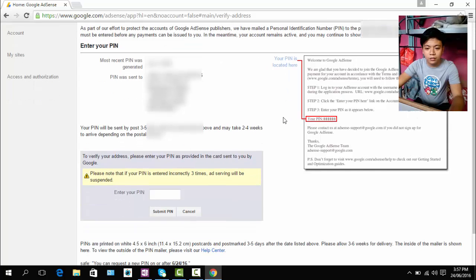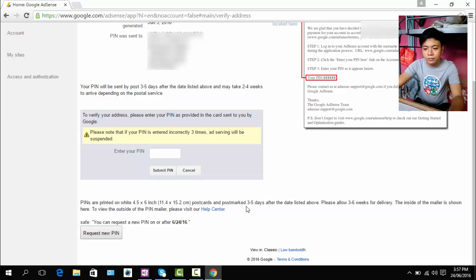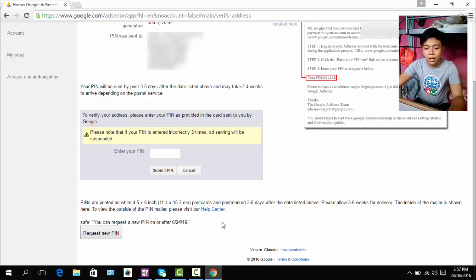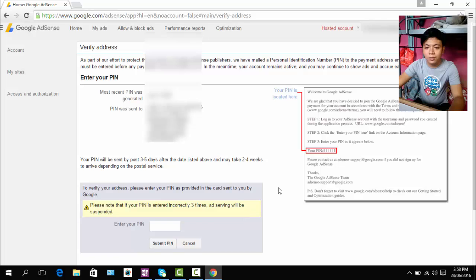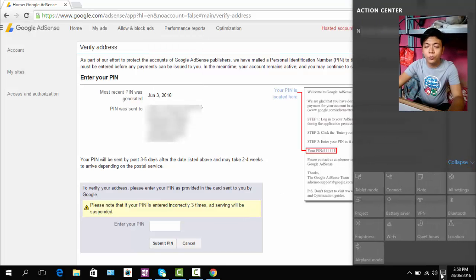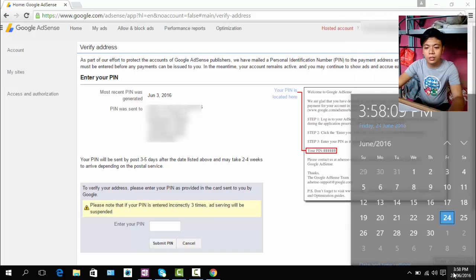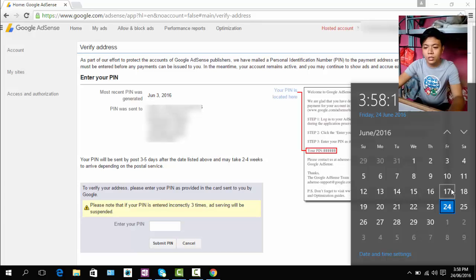And you can see this message here about the mail that you will receive but this message will only show when you are able to request for a new PIN. Actually as I noticed on my second and third request PIN, the message for new PIN request will appear after 3 weeks. So from June 3, the message shown today June 24.